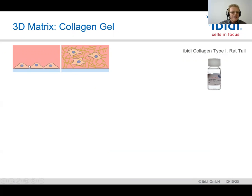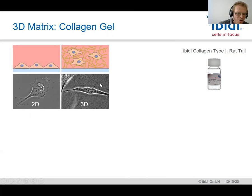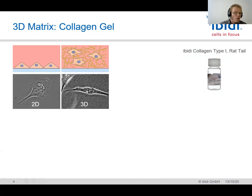Instead of having the cells on a two-dimensional surface, we can easily mix the cells with this collagen gel into a three-dimensional matrix. Under the microscope, instead of having the cell flatly attached on the 2D surface, the cell is surrounded by the gel — in this case the collagen gel — and you can even see the gel fibers here, so the cell has a totally different morphology in most cases.